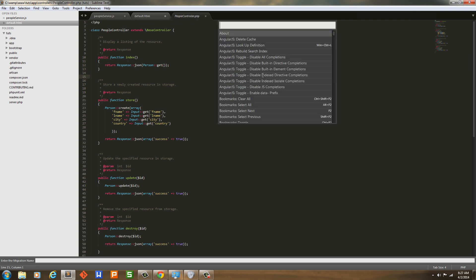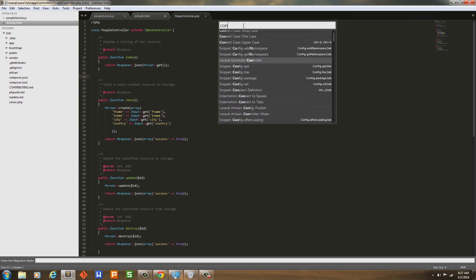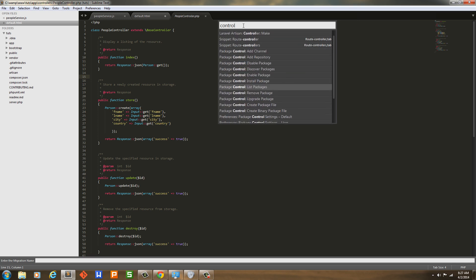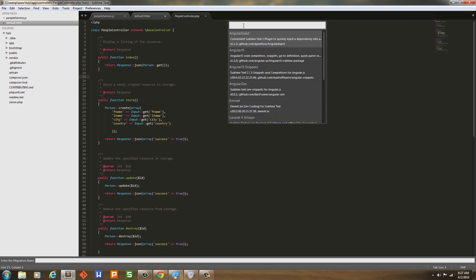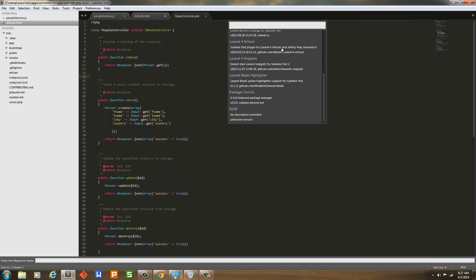And then to get all this highlighting and blading for Laravel and for the snippets, I use packages for those. I have Laravel 4 Snippets. Then I have Laravel Blade Highlighter. Package Control is what you installed and PyV8, the Python V8, is for Package Control.